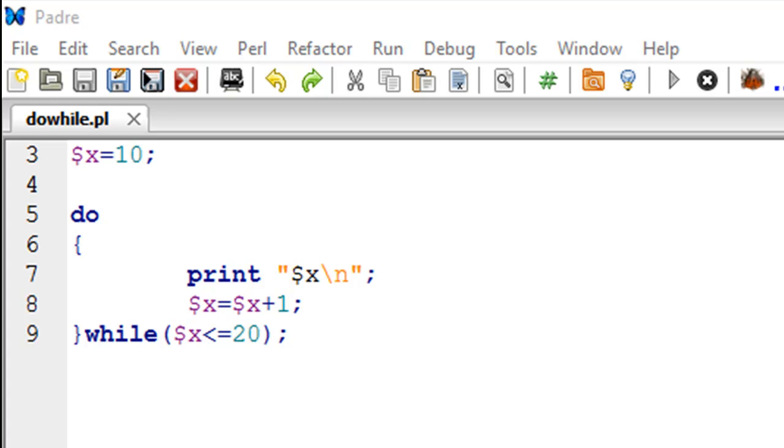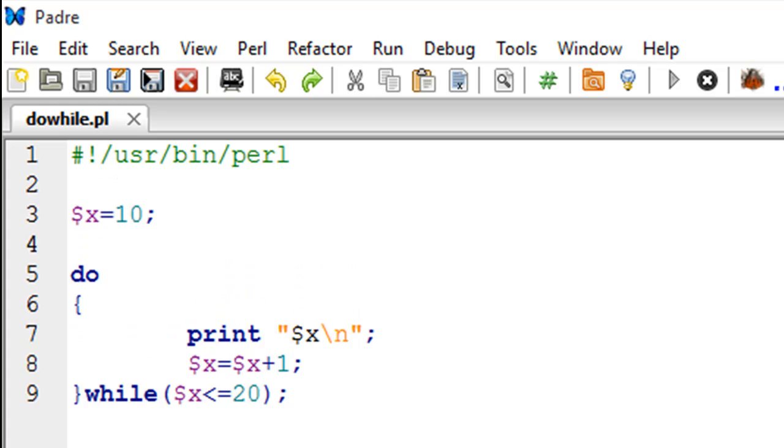To demonstrate the syntax I have a file here called do-while. In this file on line number 3 I have created a scalar variable called x and it has the value 10.